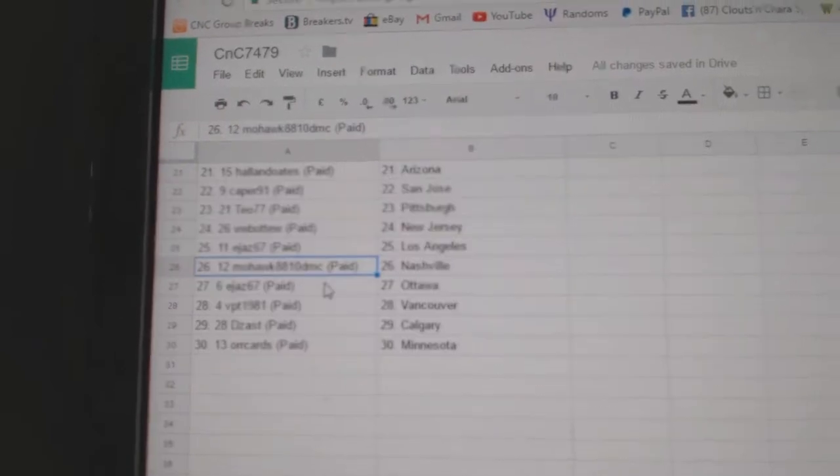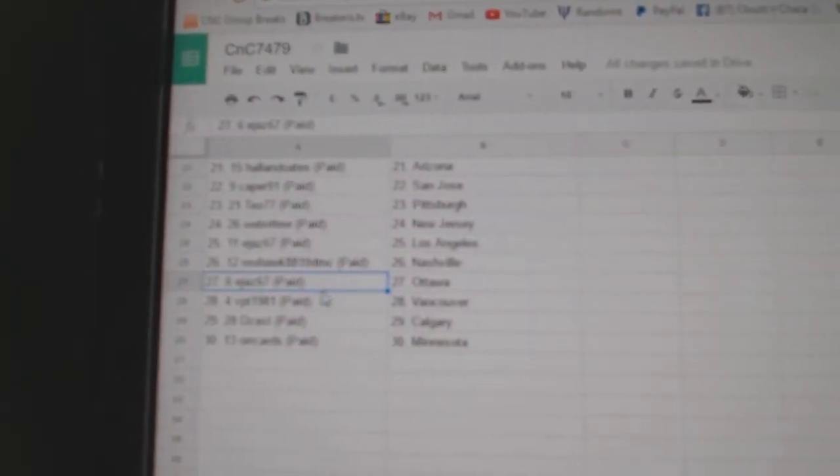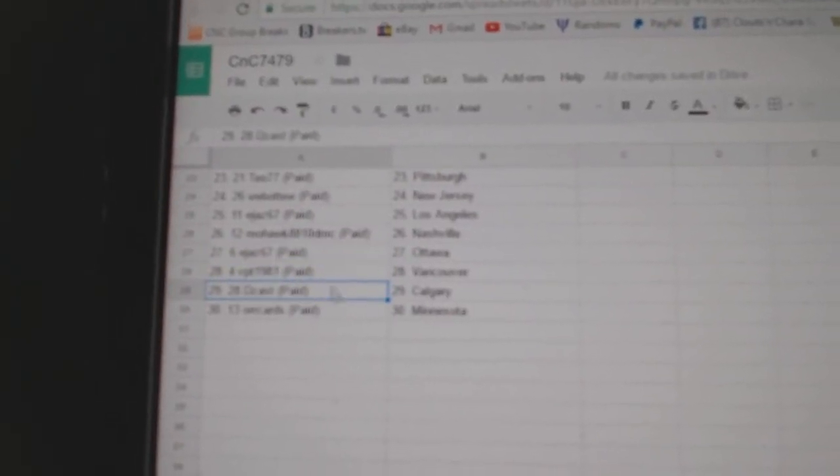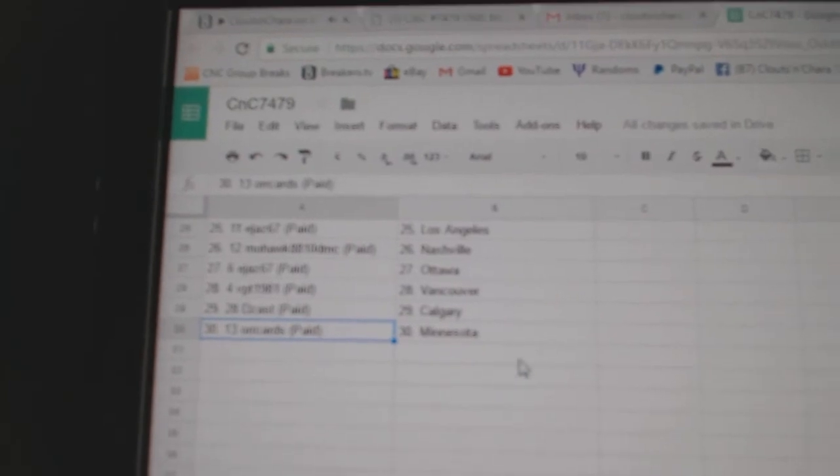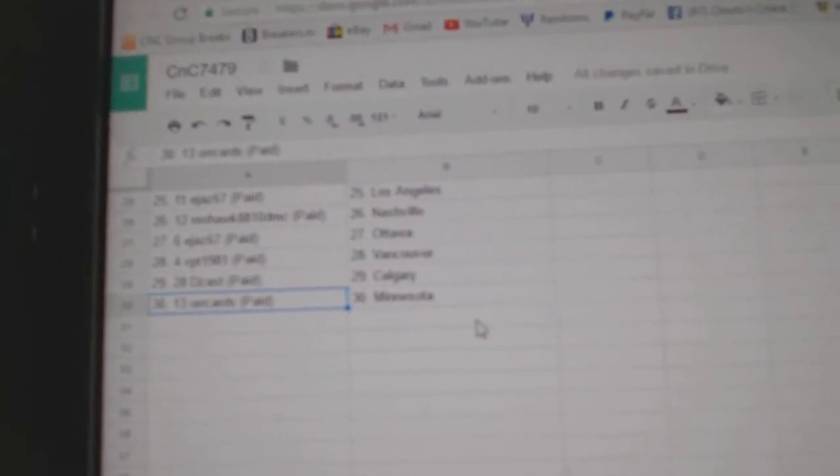E-Jazz LA, Mohawk Nashville, E-Jazz Ottawa, VPT Vancouver, D-Zazz Calgary, and Orcards Minnesota.